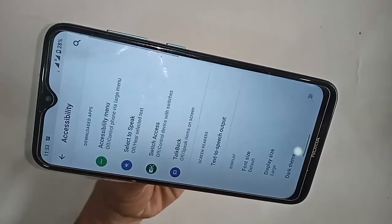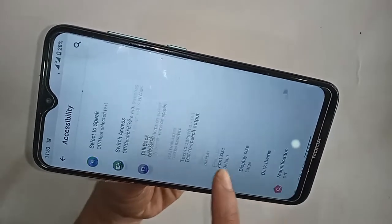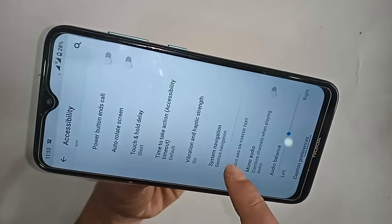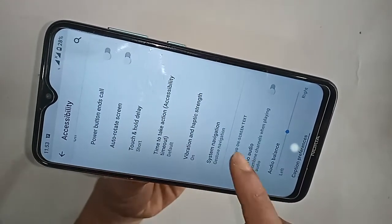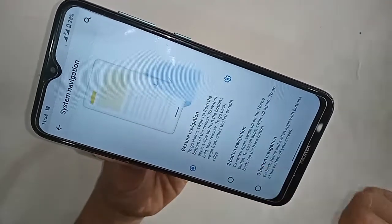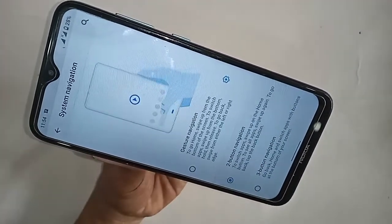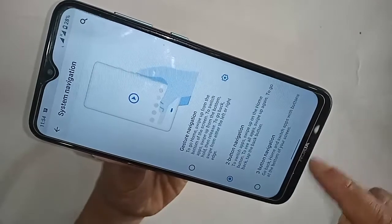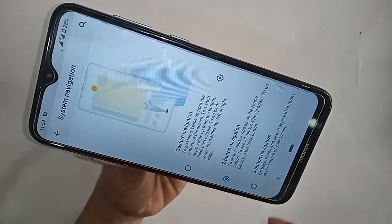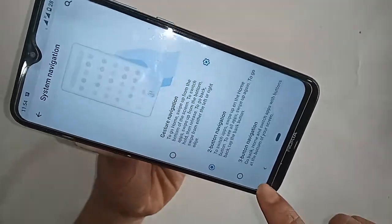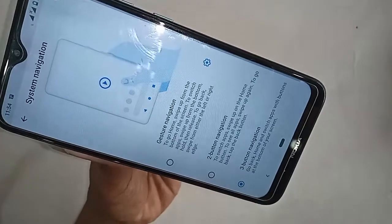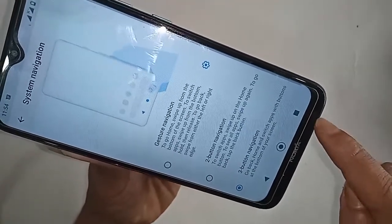Scroll up and you'll see an option called System Navigation. Click on System Navigation. You will see options — to switch to two-button navigation, just click on it and it will show the back button and layout button. If you want to show three buttons, click on three-button navigation to show the back button, home/scroll button, and layout button on the display.